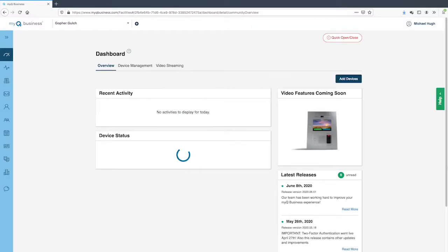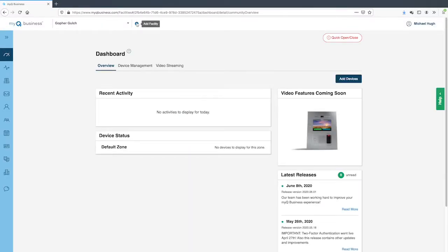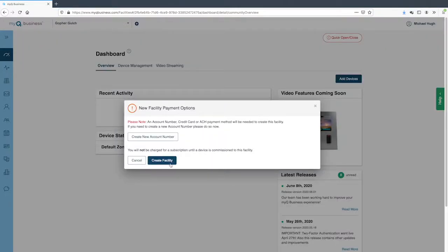Let's get familiar with some of the most important screens. Click the plus sign to add a facility. When creating a new facility, several payment options are available. You may use your LiftMaster account number or choose payment via ACH or credit card. If you want to set up a LiftMaster account, click the 'Create New Account Number' button to begin the credit application process. It may take a few days to receive your account number. On the pop-up window, click 'Create Facility'.